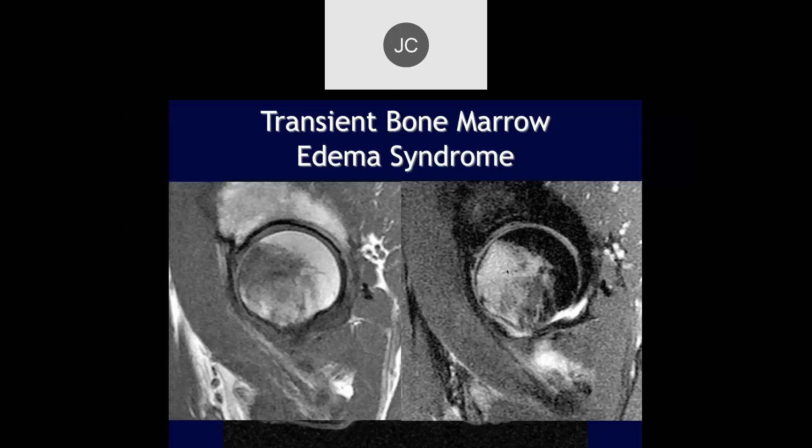Typically people will come in and present with pain, and you'll see the edema. On the MR scan this is called transient bone marrow edema syndrome. On x-rays you'll often see lucency in this area, which can also improve within two to three months — that's transient osteoporosis.